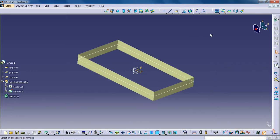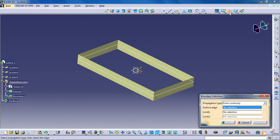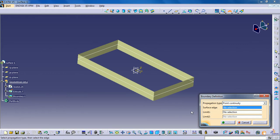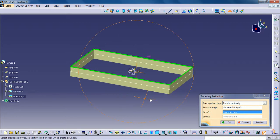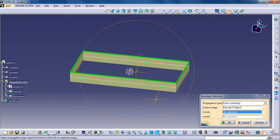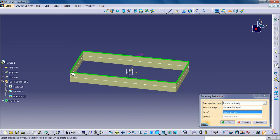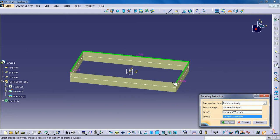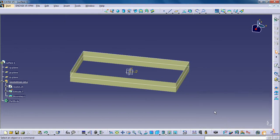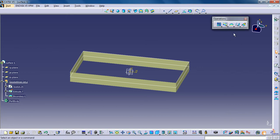Click the boundary icon. The boundary definition dialog box appears. Select a surface edge. The boundary curve is displayed according to the selected propagation type. Click OK to create the boundary curve. In the operation toolbar, the sub toolbar is the transformation toolbar.